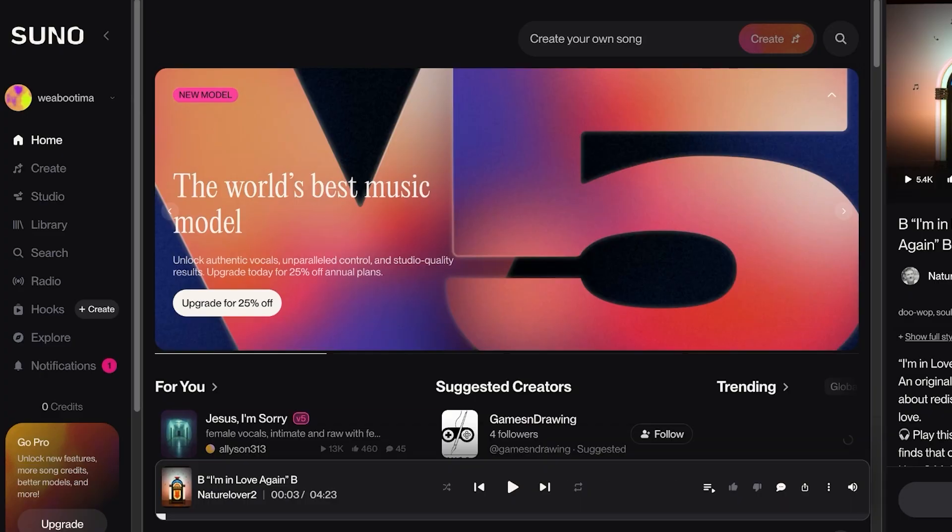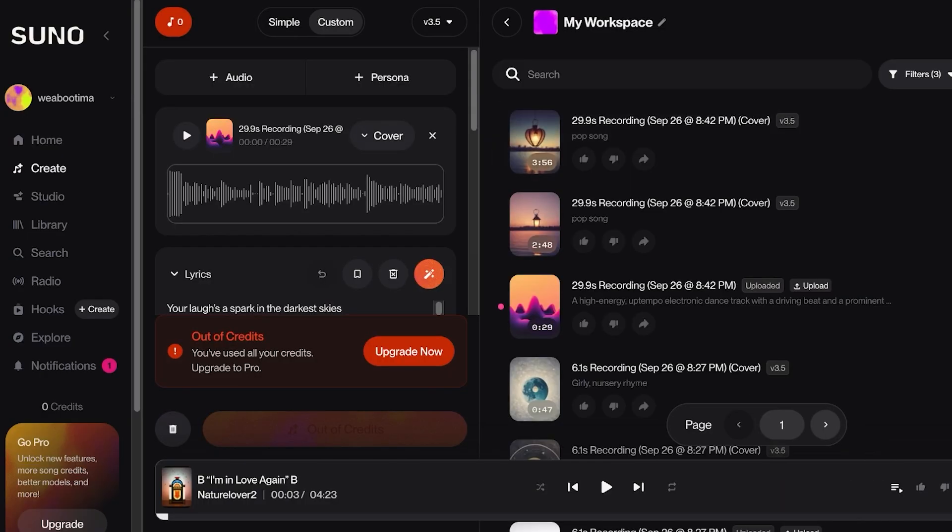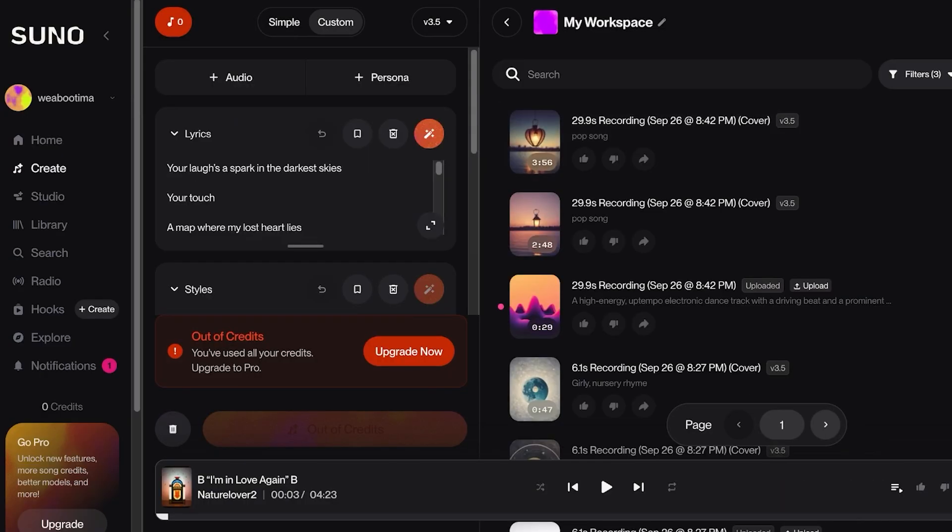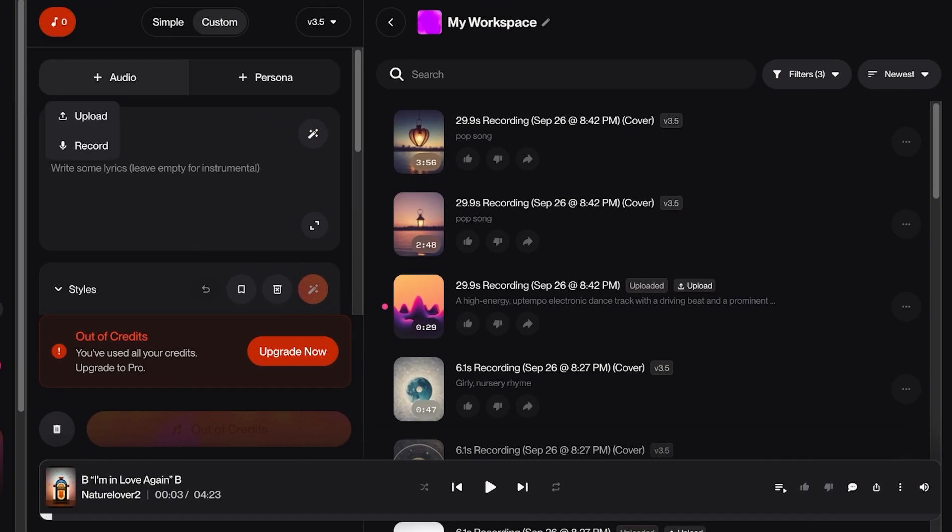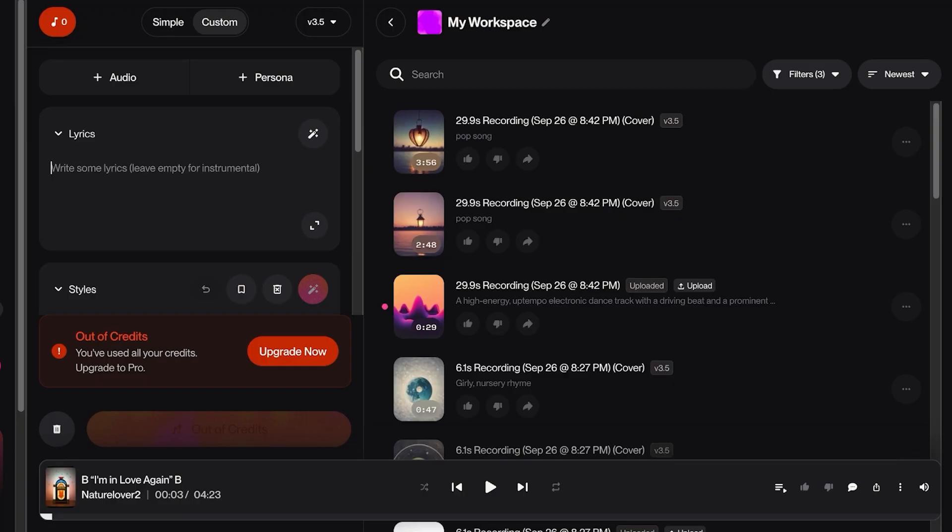Now if you want, you can even use AI generated voices as your default voice. Simply click on Audio and upload a recording of any of the AI generated voices that you want to be using, and you can use that voice to sing your song instead.